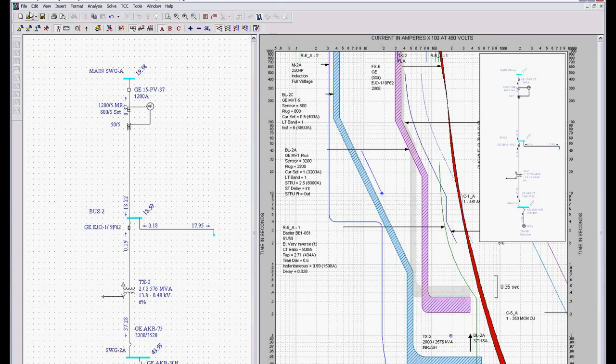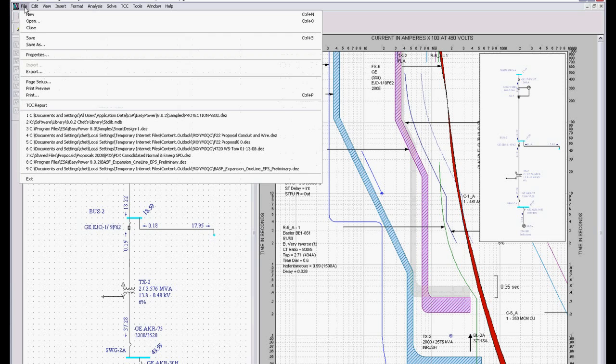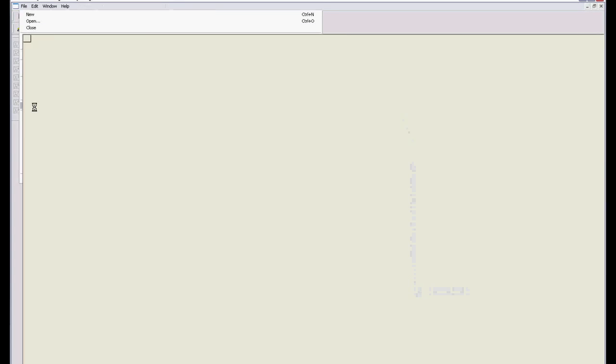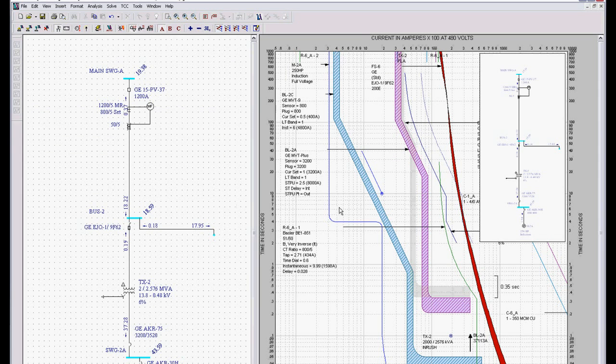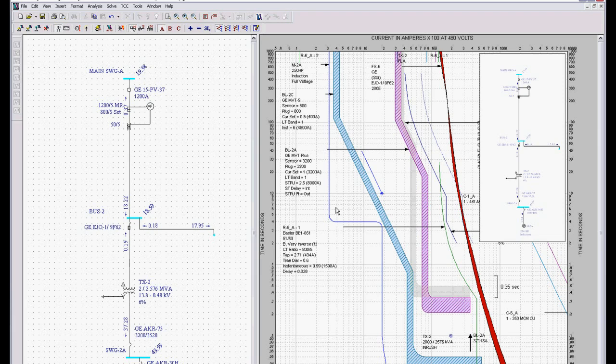If I want to look at my settings, I can go file, TCC report, and here's the documentation of all our settings that can be output. So that is how we do protective device coordination. It's simply completely interactive.